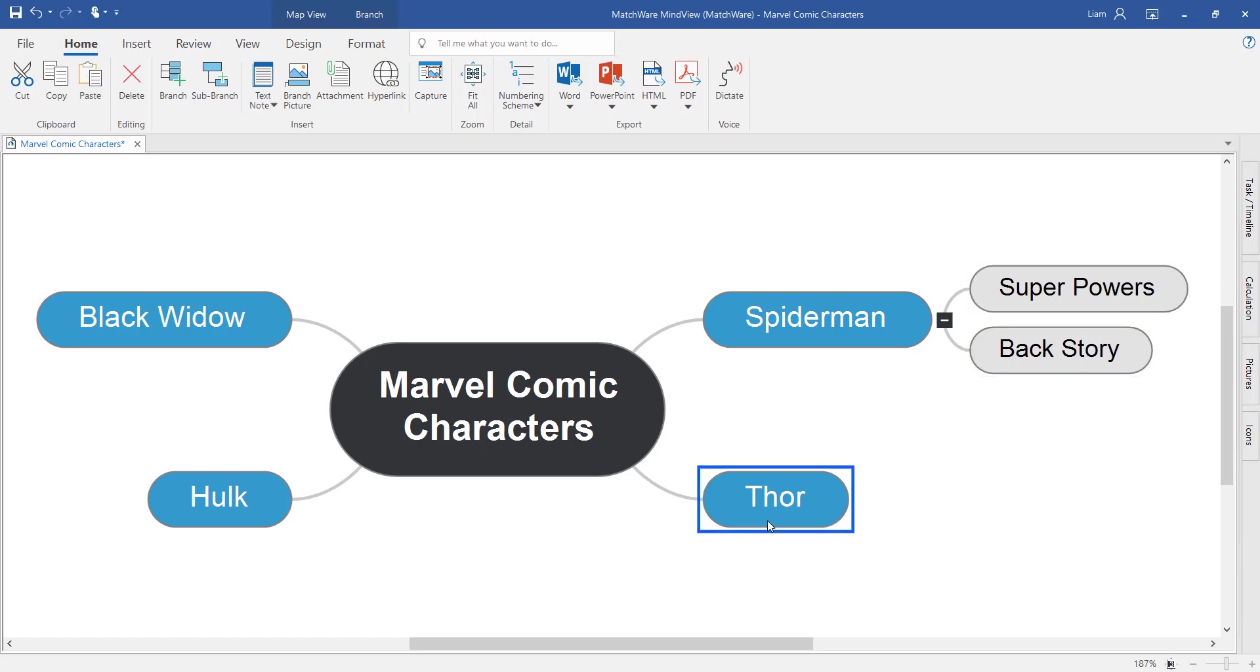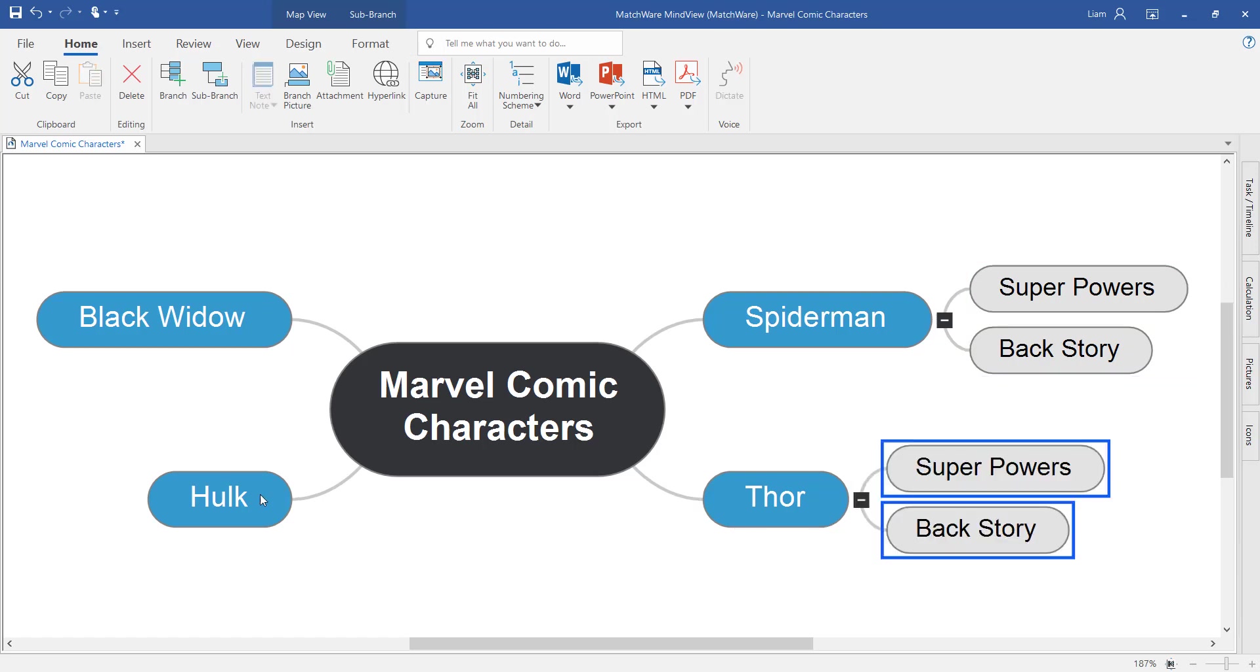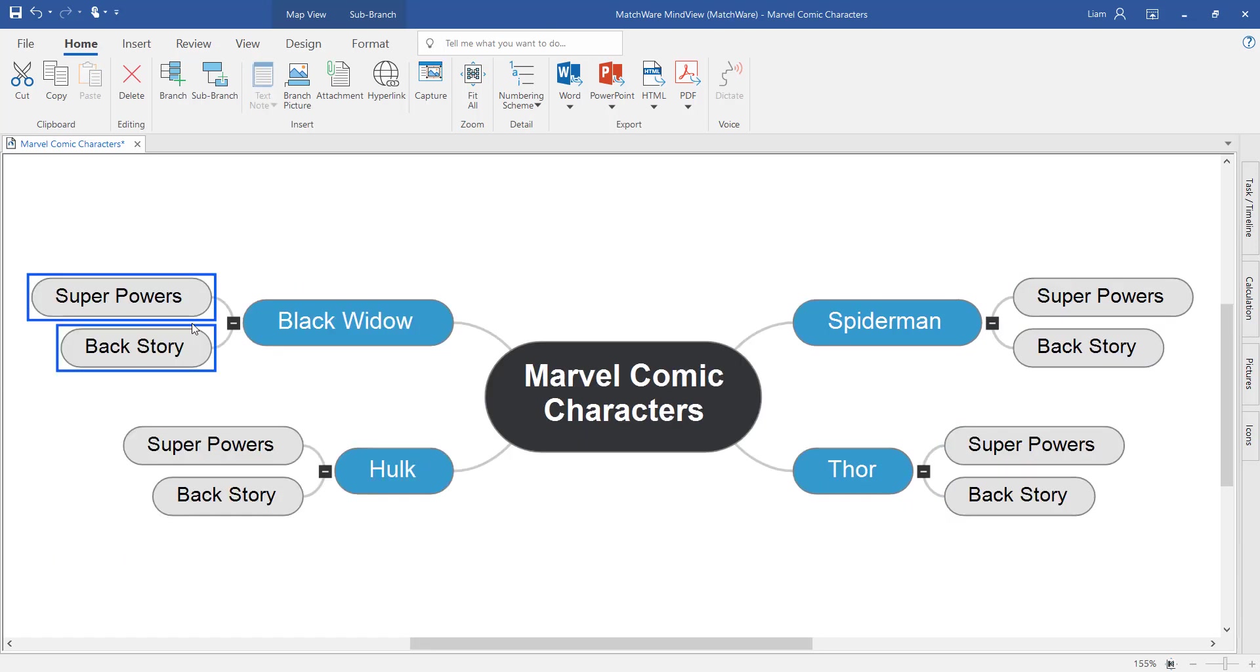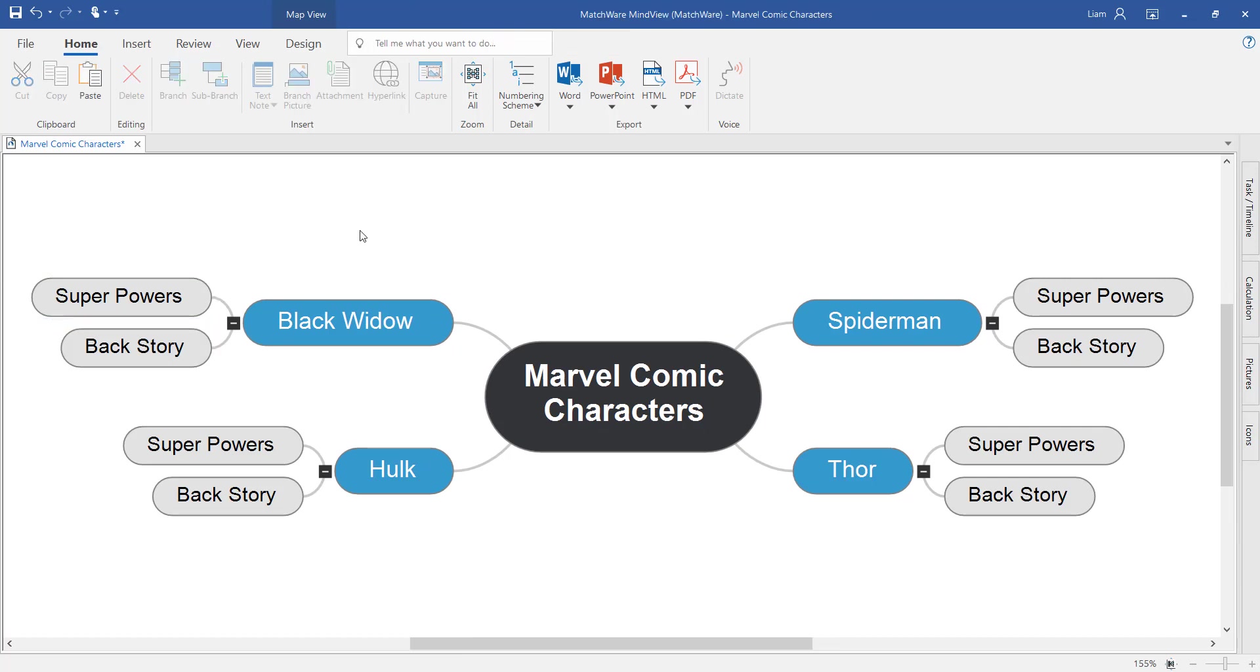Because I want to research the superpowers and the backstory for every character, this helps when thinking about what I want to research for each individual character. Notice now how the problem is broken down into its smaller, more manageable parts.